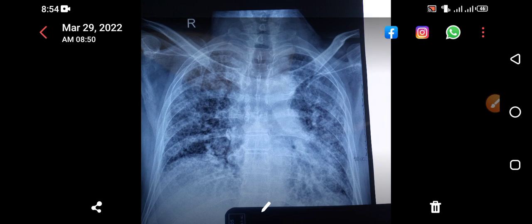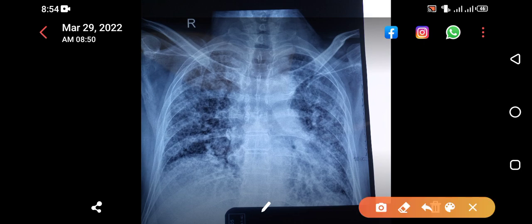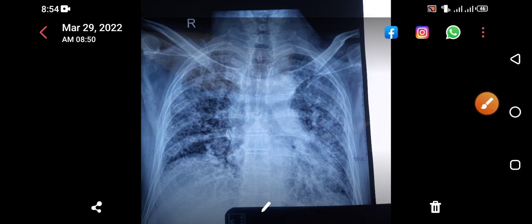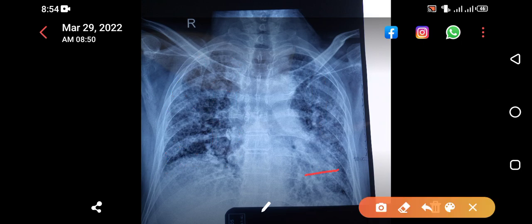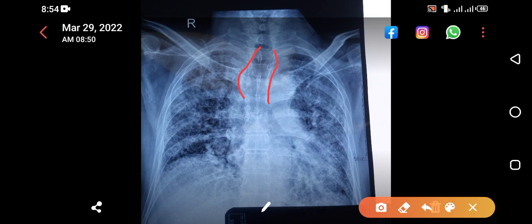Point number one: you can appreciate only three ribs, which means there is volume loss on the right side as well as on the left side — so bilateral lung volume loss. Point number two: can you appreciate the reticular shadows? Yes, there are reticulonodular shadows, predominantly reticular shadows. And can you appreciate the dilated trachea? The dilated trachea is due to traction from both sides.